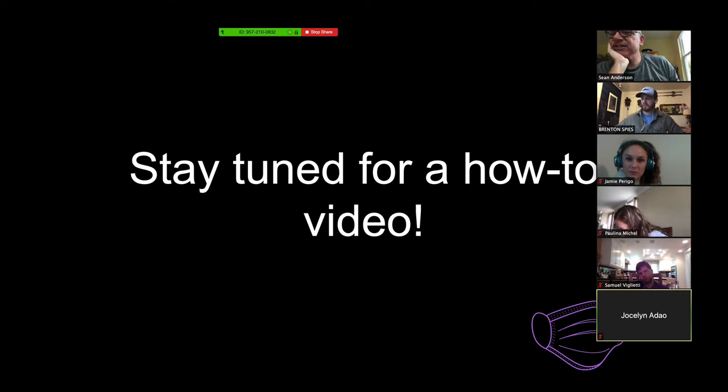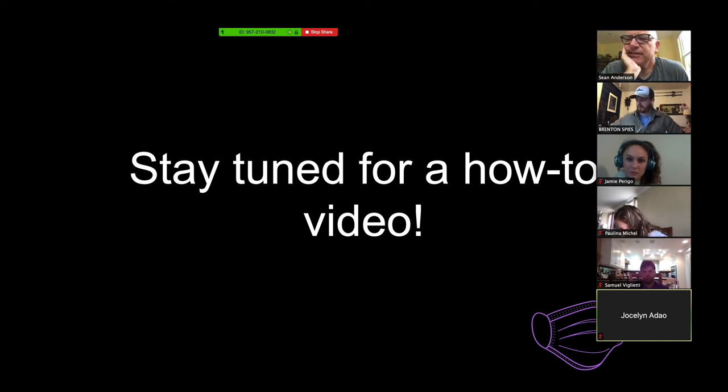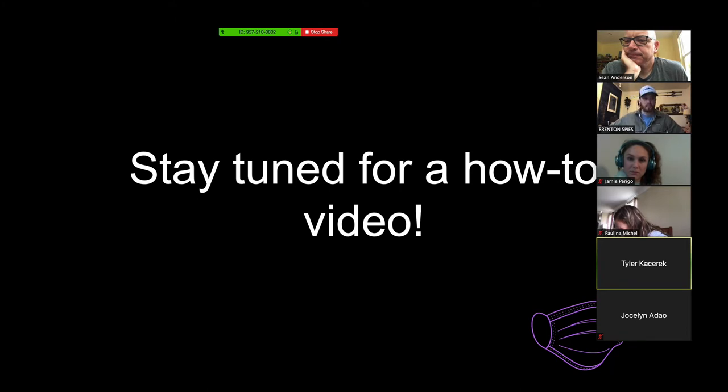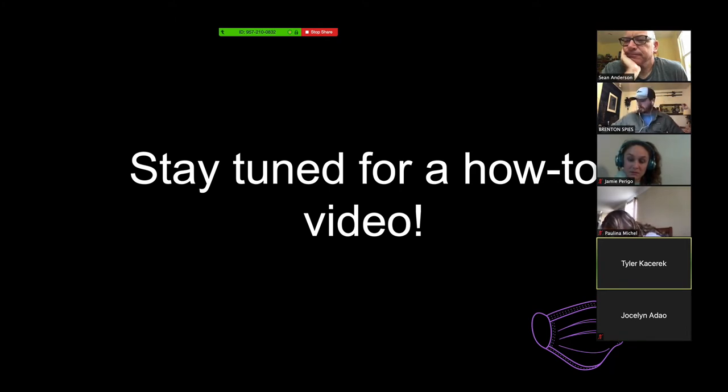Other intro questions or general questions you guys have? Hey, morning. This is Tyler Katsarek. What's up, dude?